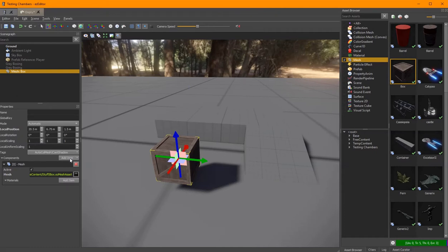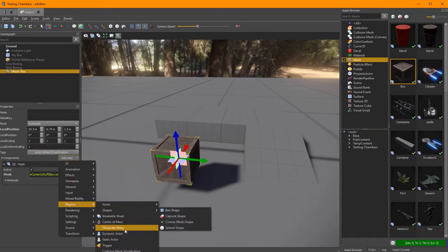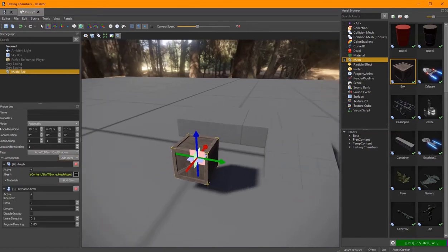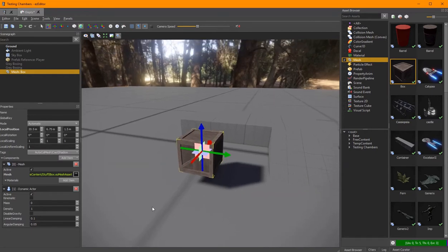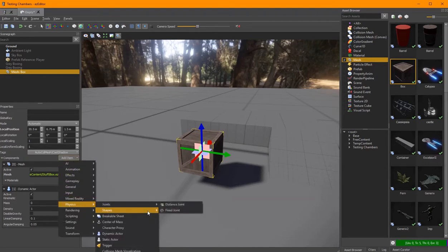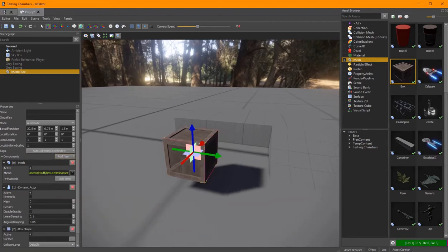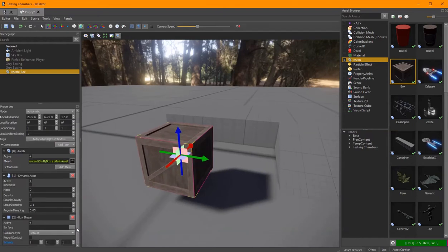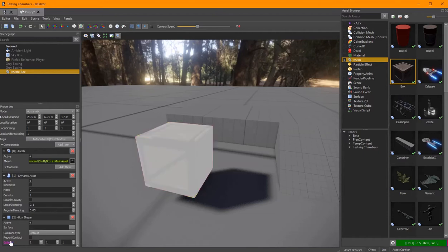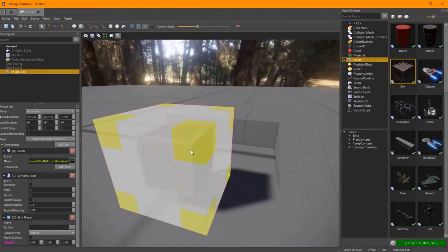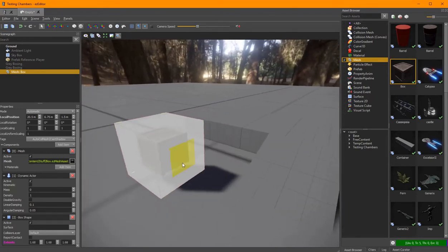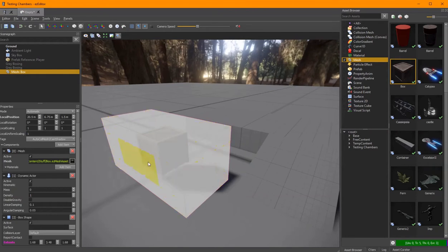On the box I go to the components and add that this is a dynamic actor. The physics engine will simulate it, but to actually be able to simulate it, it also needs to know what shape the object has. So I add a box shape — the default is one by one by one meters. Clicking on it gives a visual representation.